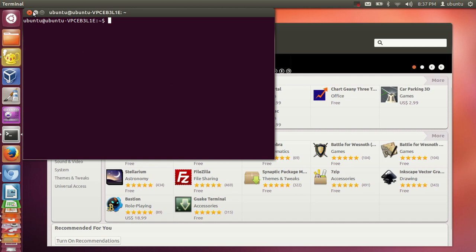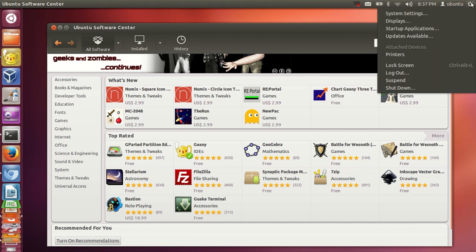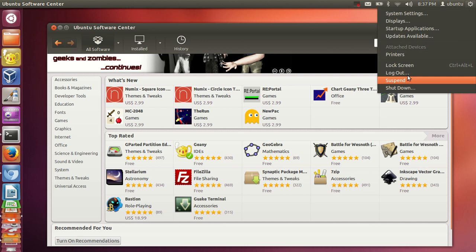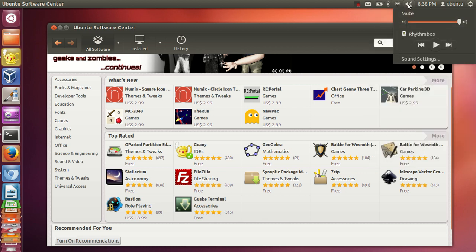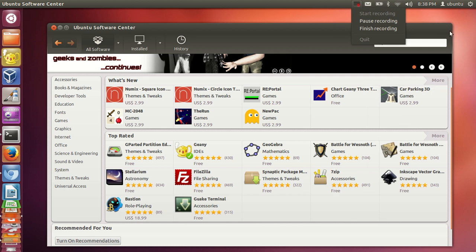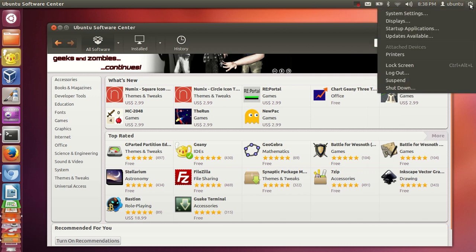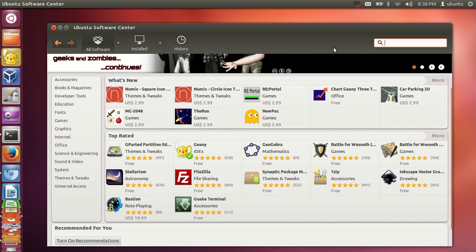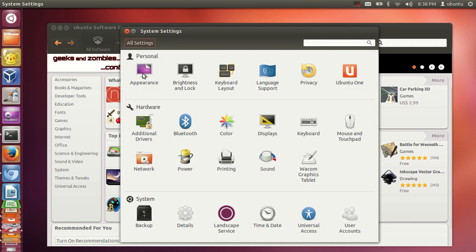You can shut down, suspend, log out, or lock your screen from the power button. There's also a printer, volume control, Wi-Fi, battery, mail, and other indicators. If you want to see properties like the Windows Control Panel, go to System Settings where you can set appearance, keyboard, brightness, language support, and network settings.